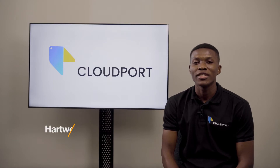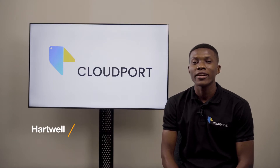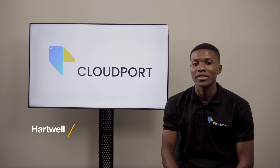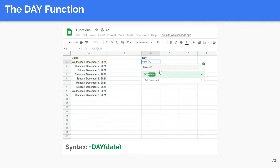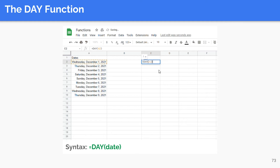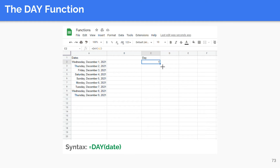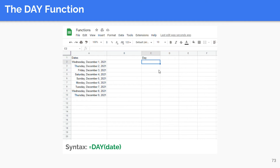We move on now to lesson 15, where we will learn about date and time functions. The DAY function extracts the day value from a given date. This function takes a date as an argument and returns a two-digit integer representing the day of the given date. The syntax is as shown. This function is useful for extracting the day value in order to use it in another function for a calculation.